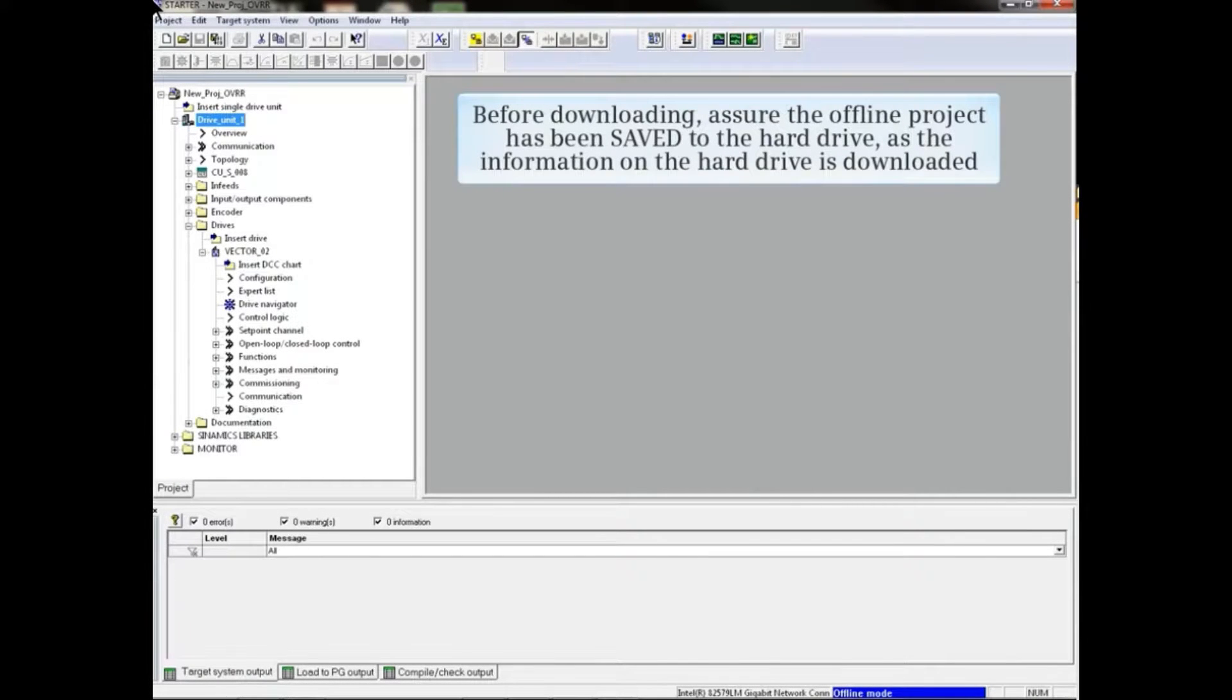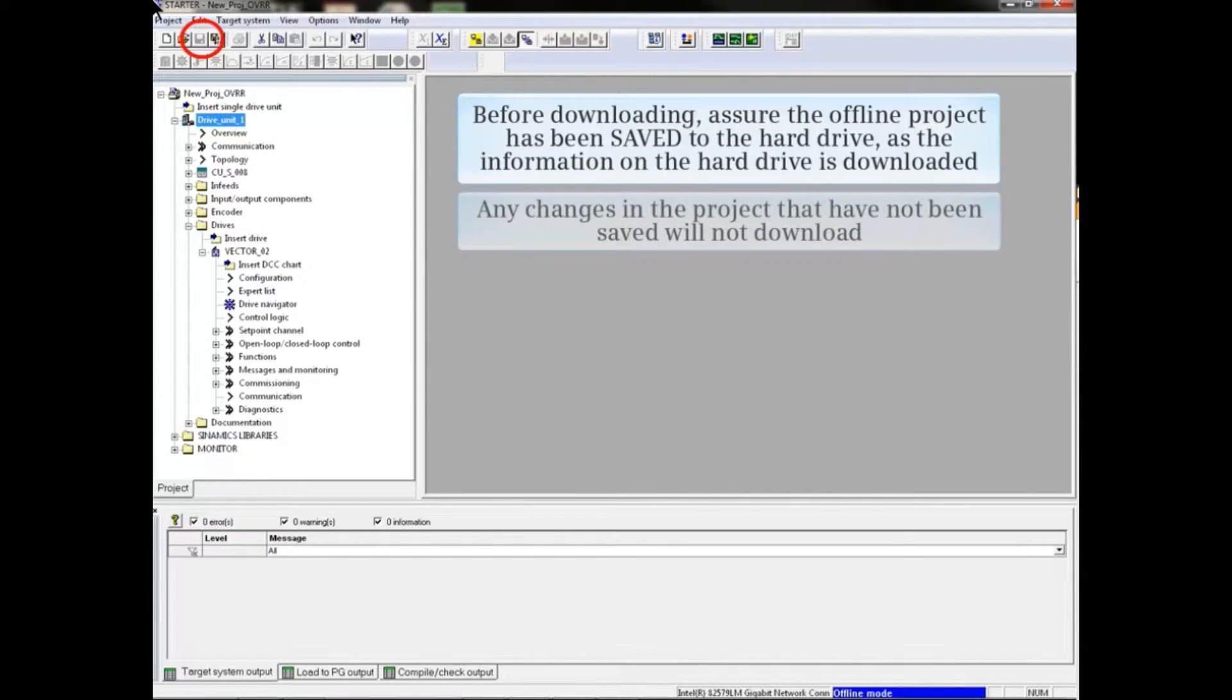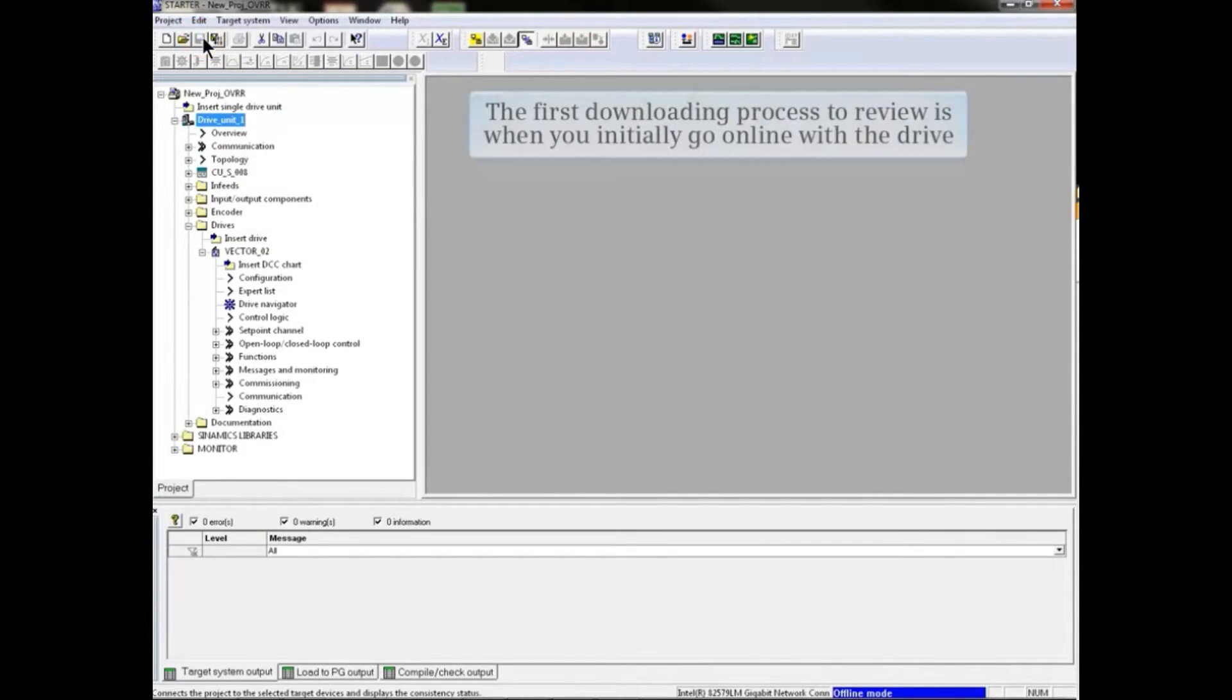Before downloading, assure the offline project has been saved to the hard drive, as the information on the hard drive is what is downloaded. Any changes in the project that have not been saved will not download.